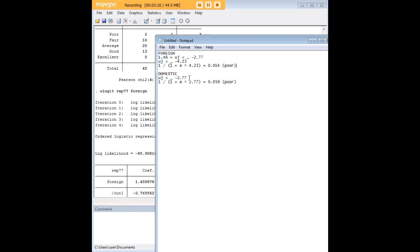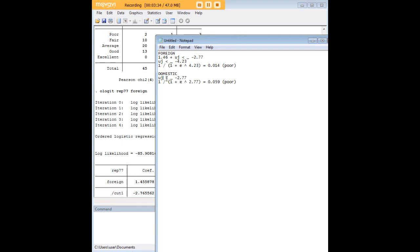Now we follow the same procedure here with the difference being that there is no coefficient for domestic. Think of it almost like a dummy variable in that sense. Because of that you don't have to insert this number into this formula, it's just u of j is less than or equal to negative 2.77, and so the formula is this.